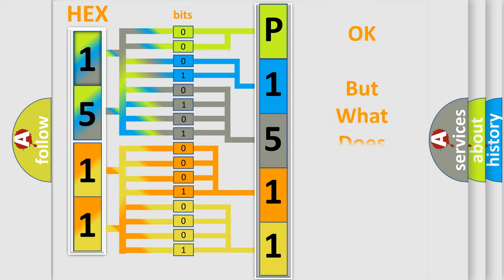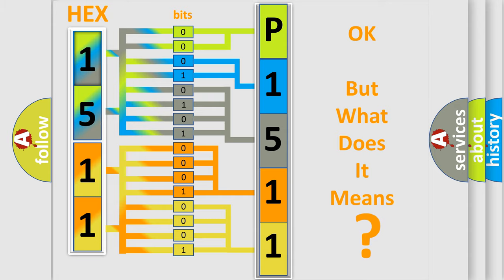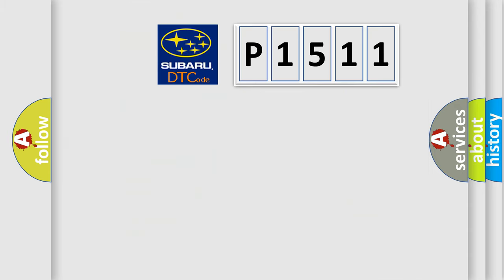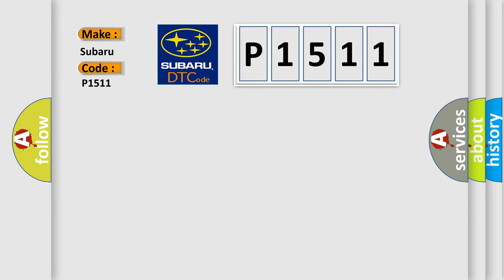The number itself does not make sense to us if we cannot assign information about what it actually expresses. So, what does the diagnostic trouble code P1511 interpret specifically for Subaru car manufacturers?